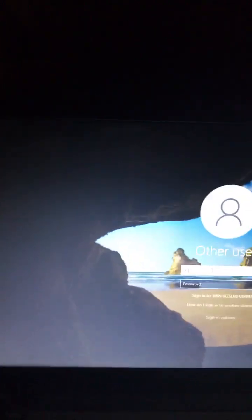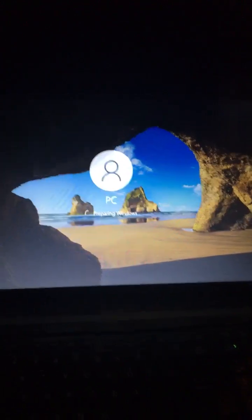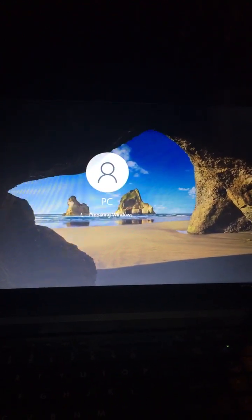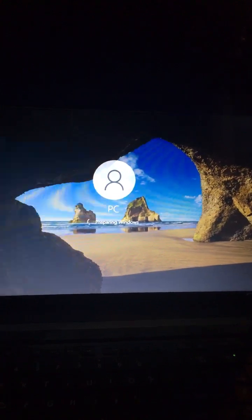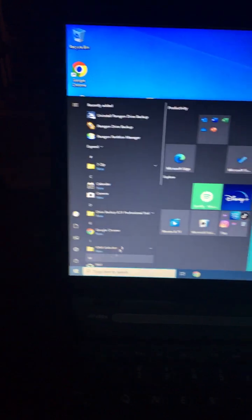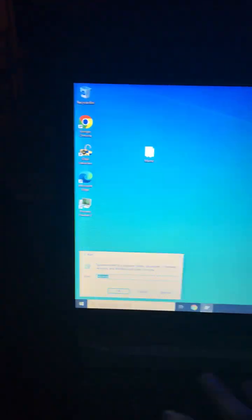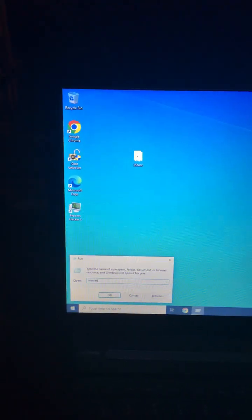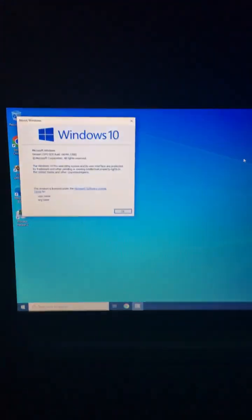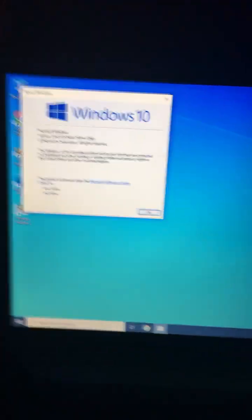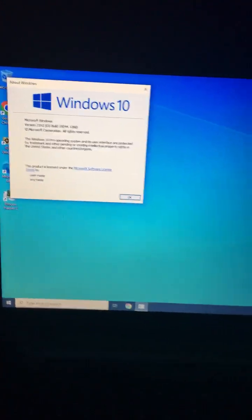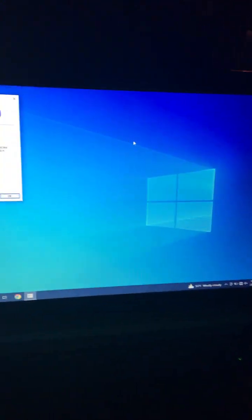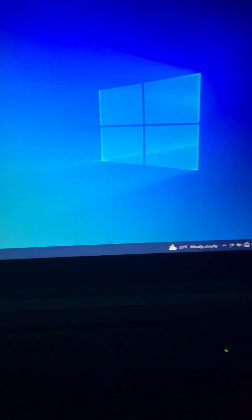I'm just going to type in my username. So now we have Windows here. So Windows 10 is back. So we have Windows 10 back. So here's Windows 10.